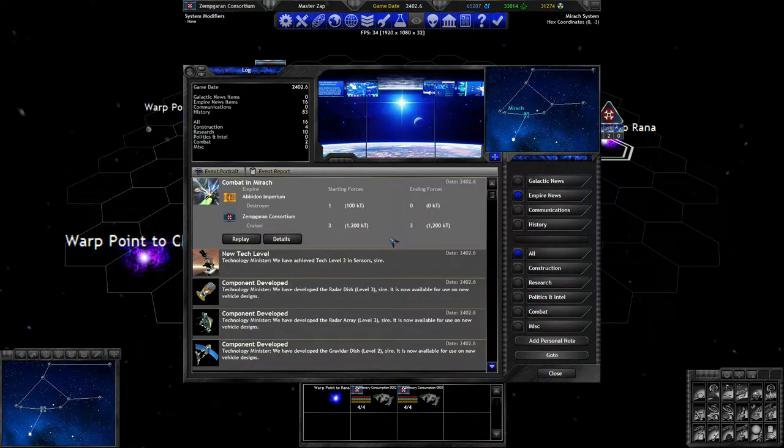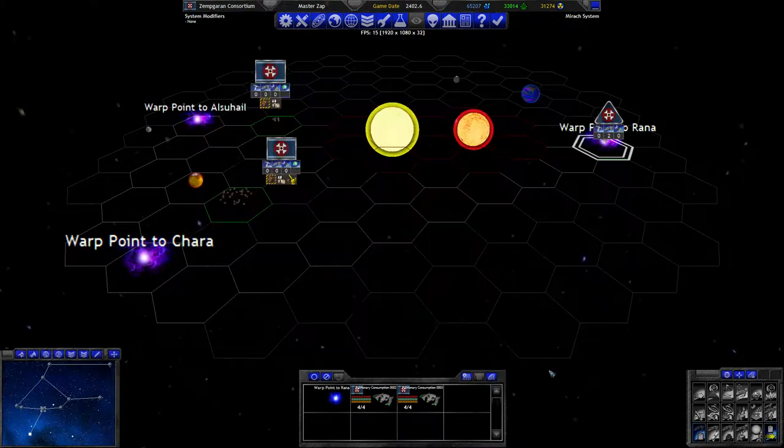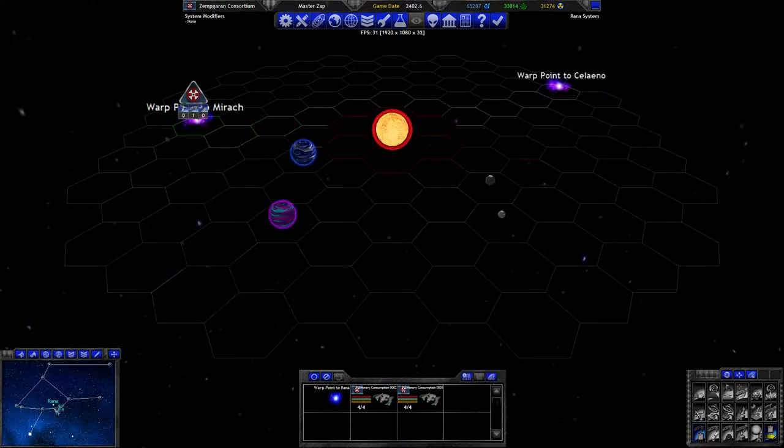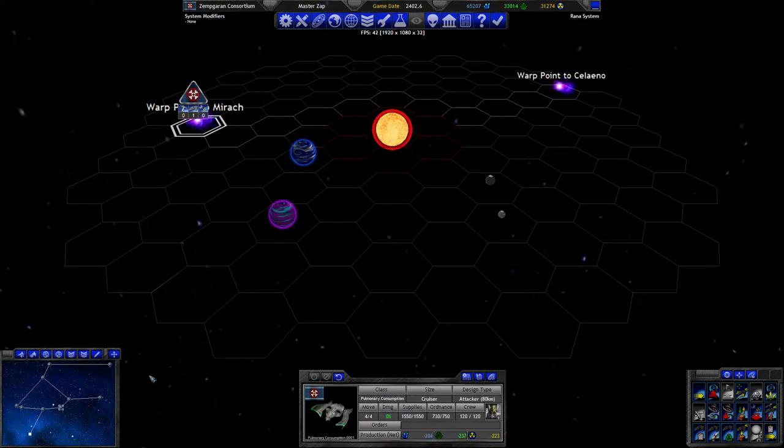Didn't it say three cruisers? It said three cruisers. There's only two here. Did one of them move through? Yeah, one of them moved through.